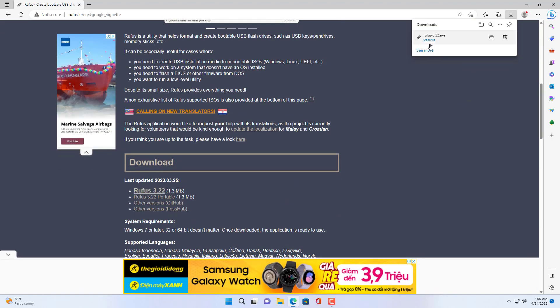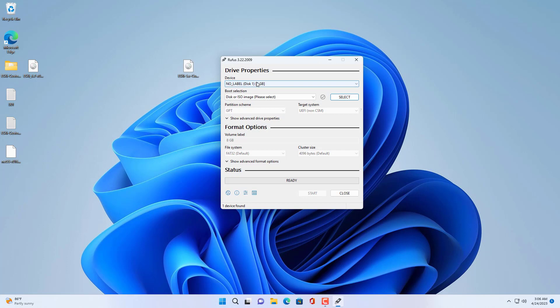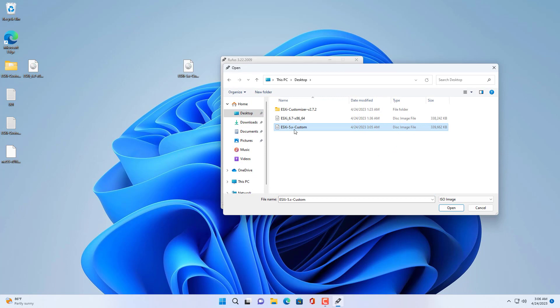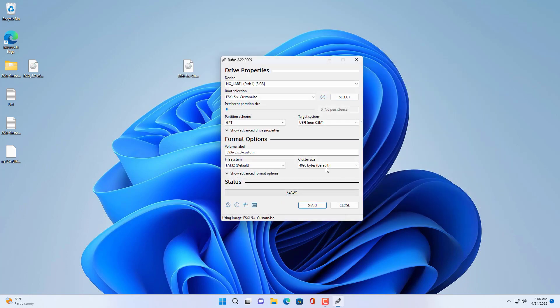To create a bootable installer you use a USB drive of at least 1GB in size. Next you use one of the bootable installer tools, in this case I used a tool called Rufus.